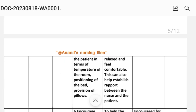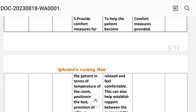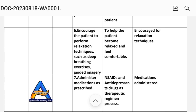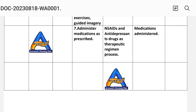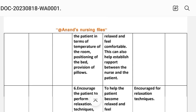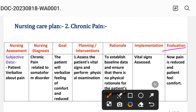Fifth, provide comfort measures regarding room temperature, bed positioning, and provision of pillows to help the patient relax and feel comfortable, also helping to establish rapport. Sixth, encourage the patient to perform relaxation techniques such as deep breathing exercises and guided imagery. Seventh, administer medications as prescribed, including non-steroidal anti-inflammatory drugs and antidepressant drugs as therapeutic regimen. Evaluation: pain is reduced and patient feels comfort. Nursing care plan number two is complete.